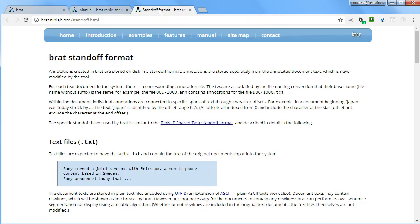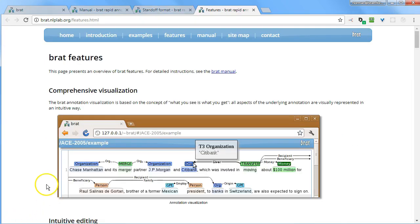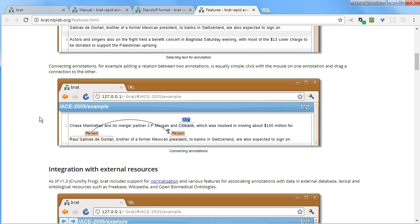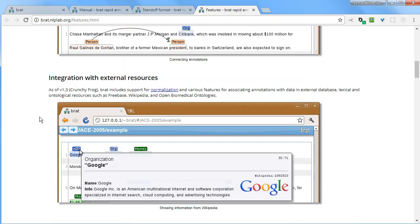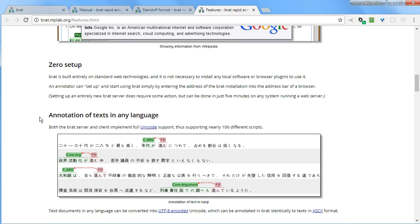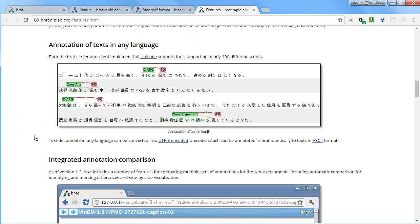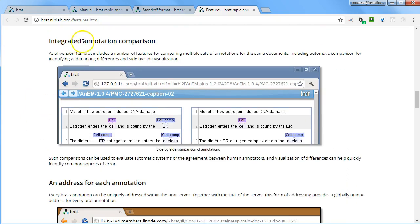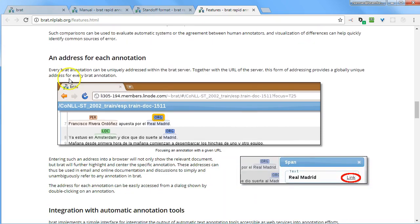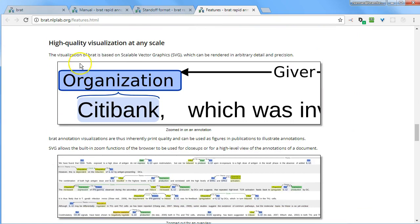I also want to point out, almost just for myself, that they do include some documentation of their standoff format, and that could be interesting as well. They have a nice list of their features: comprehensive visualization, intuitive editing, integration with external resources, and zero setup. Once the web server is installed, your annotators don't have to install any software. And they annotate in any language. They have integrated annotation comparison, also something of interest for creating gold standard corpora. It also has an address for each annotation, so they're able to identify fragments so that you can point another researcher to a particular fragment within your corpus. And integration with automatic annotation tools.